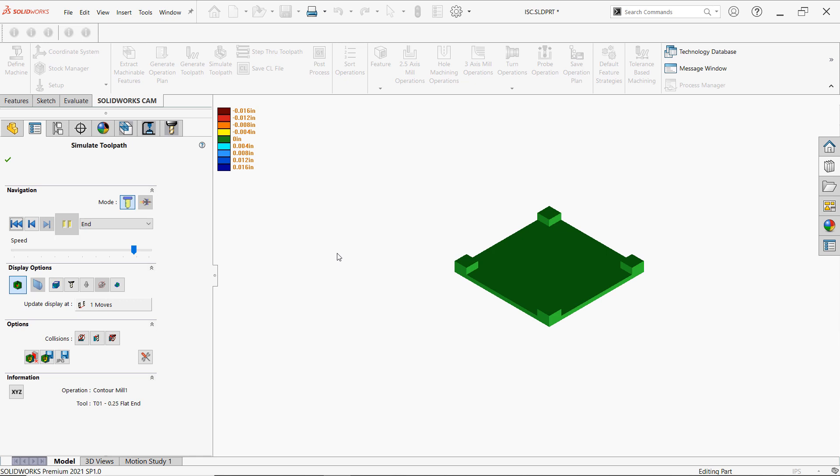And if we're okay we can click OK and just spit out that G-code. If not we could always go back and readjust the part. Make changes. So as we can tell no material's left over.